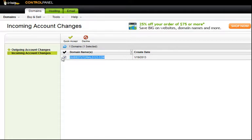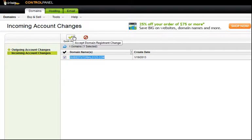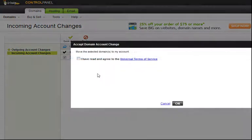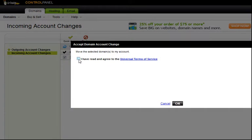Here's our domain. We want to put a check in the box next to it — you'll notice it's an incoming account change. Right above it, we'll choose Quick Accept. When the window pops up, put a check in the box agreeing to the Universal Terms of Service — GoDaddy always makes you agree to the Universal Terms of Service — and click OK.